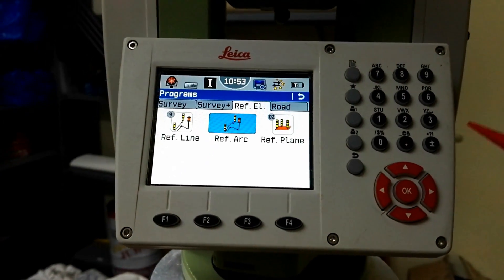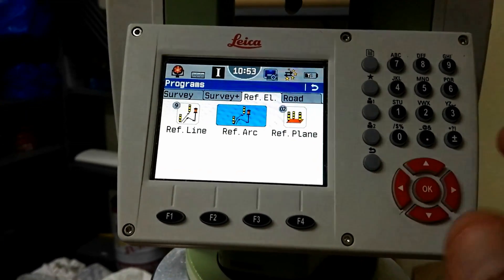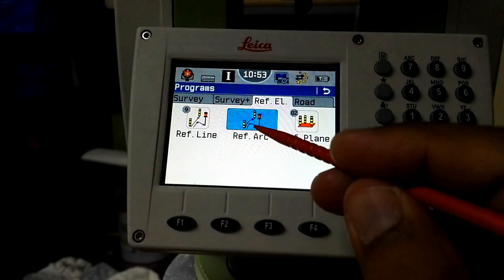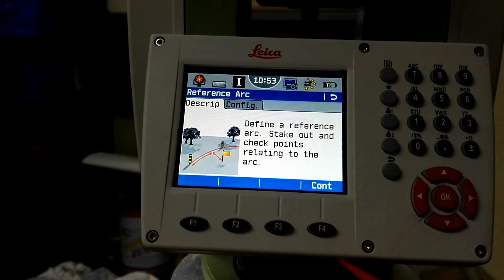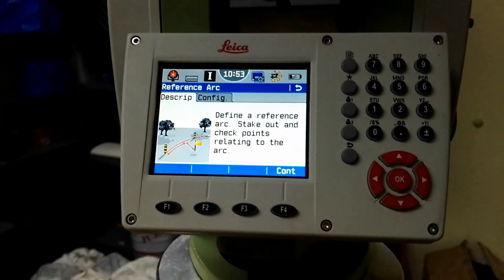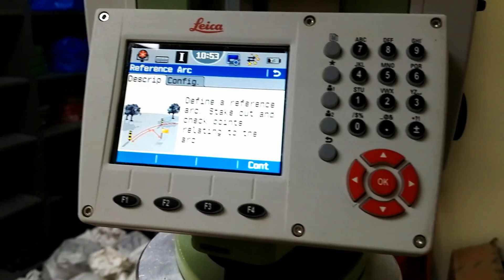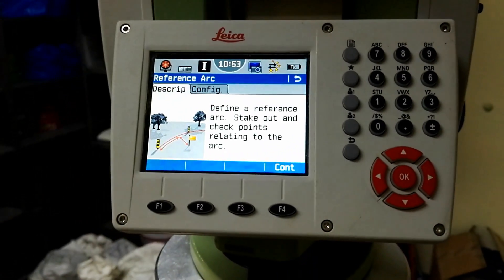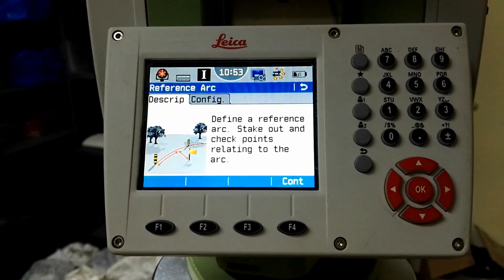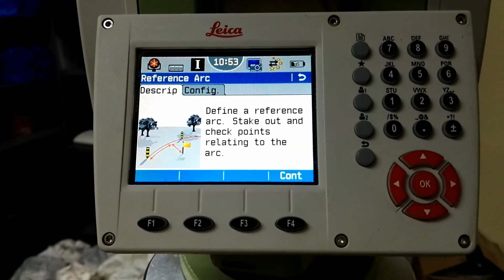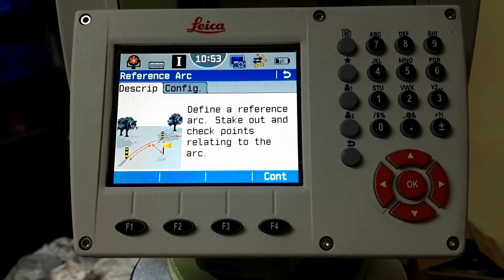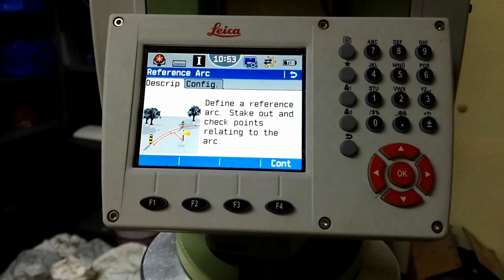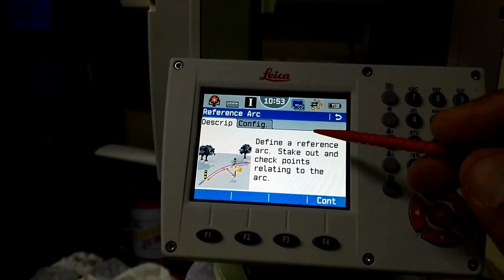I will enter the reference arc and you can see more options will appear. There is a description - the description defines a reference arc stakeout and checks the point relating to the arc.